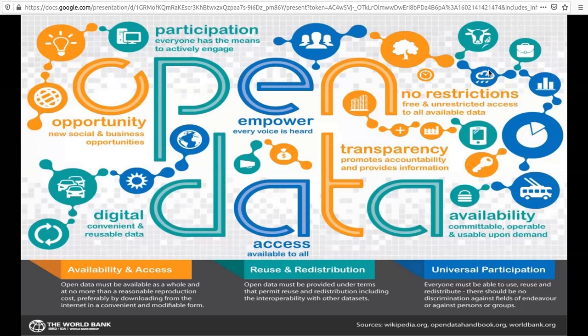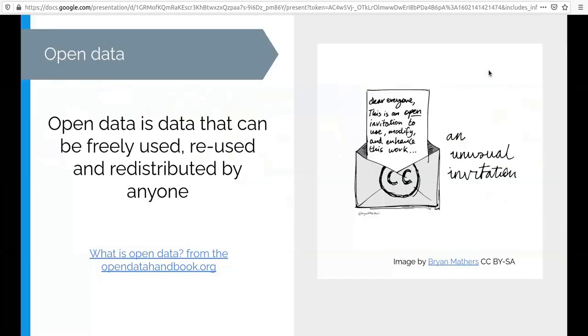Just to expand on that, I'd like to give you the definition of what Open Data means by the Open Data Handbook. They say that open data is data that can be freely used, reused and redistributed by anyone. And on this little cartoon on the right side, it says it's an unusual invitation for you or for anyone to use, modify and enhance your work. That's the way that we can build on top of other people's work and keep improving them.